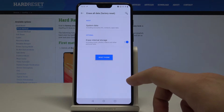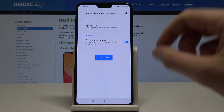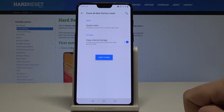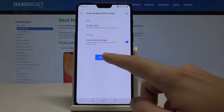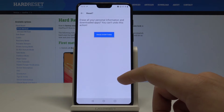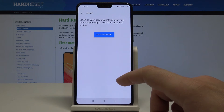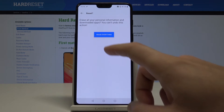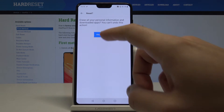In my case, let me perform the full reset — erasing both internal storage and system data — and confirm the operation by typing 'reset phone'. To begin the hard reset process, choose Erase Everything.